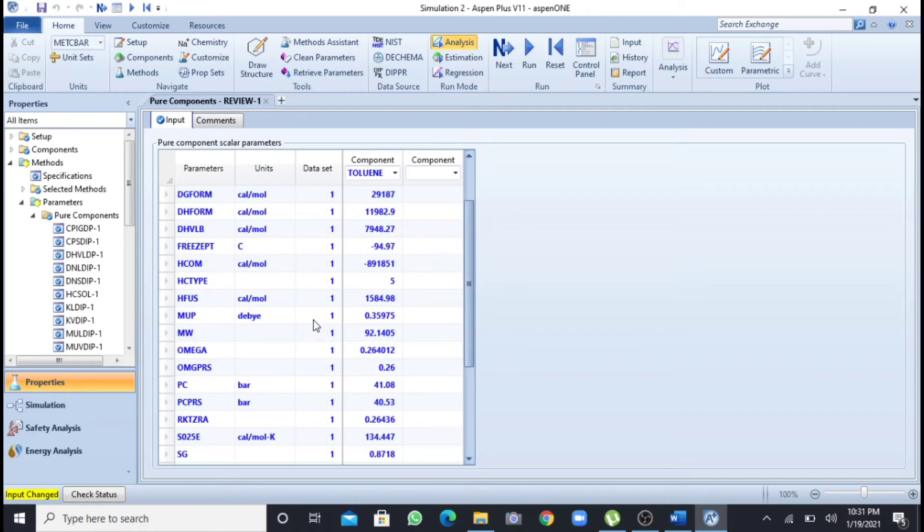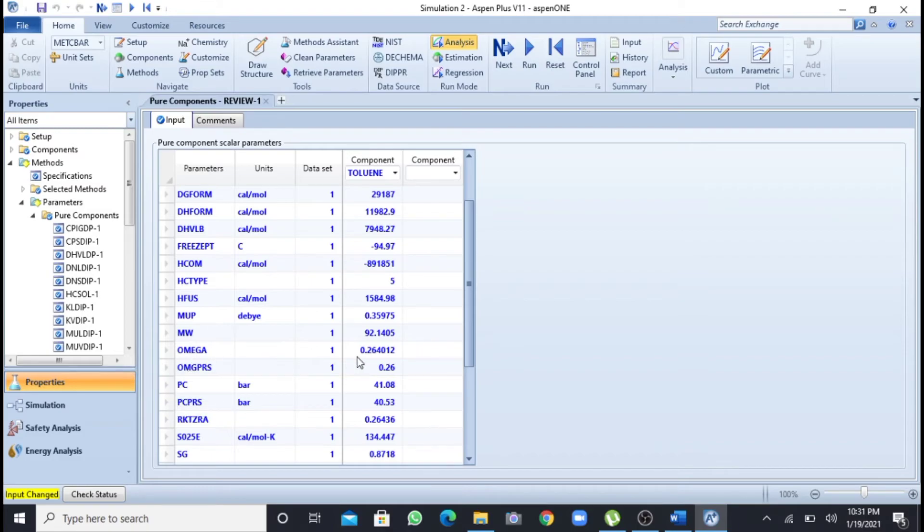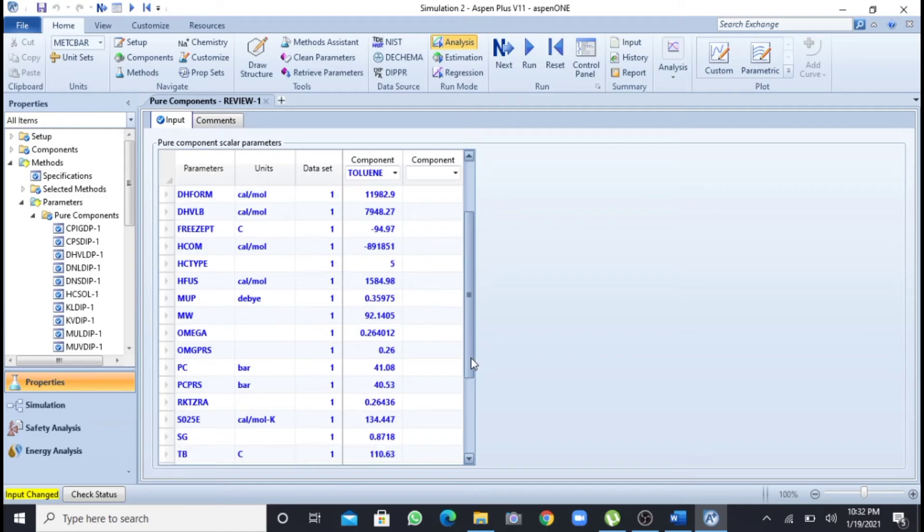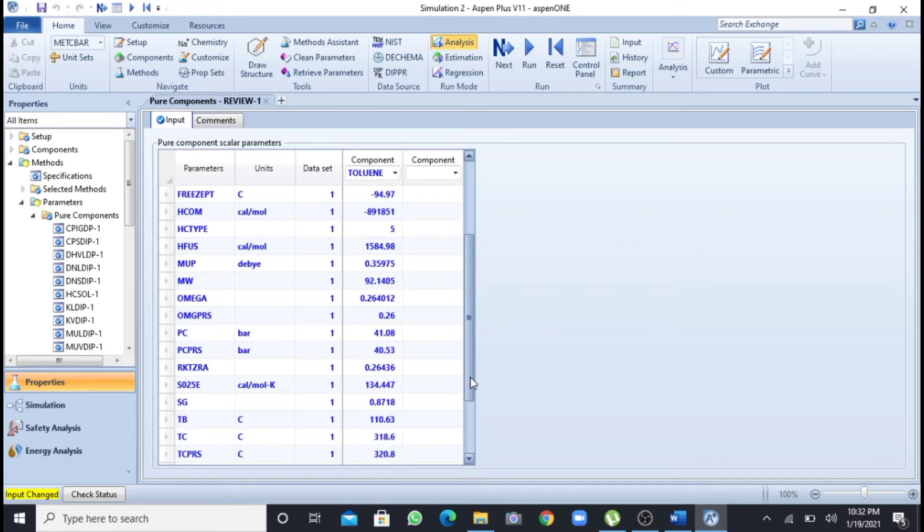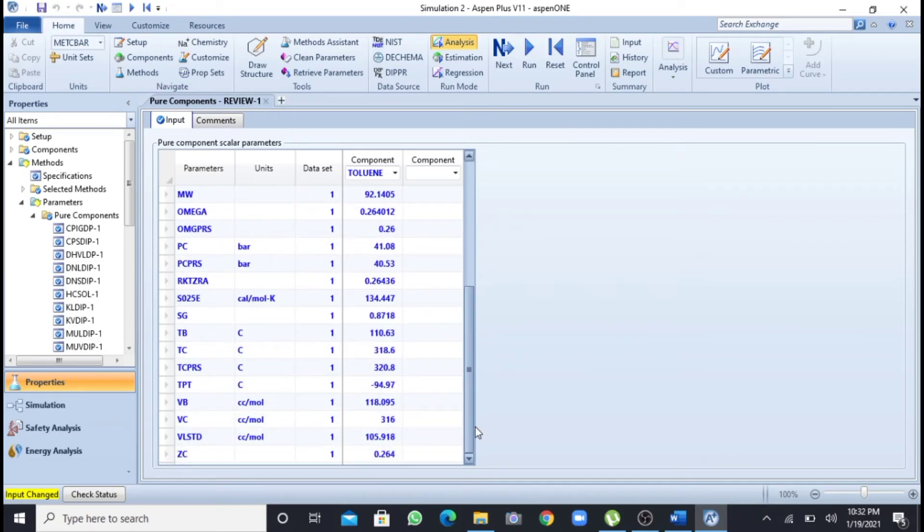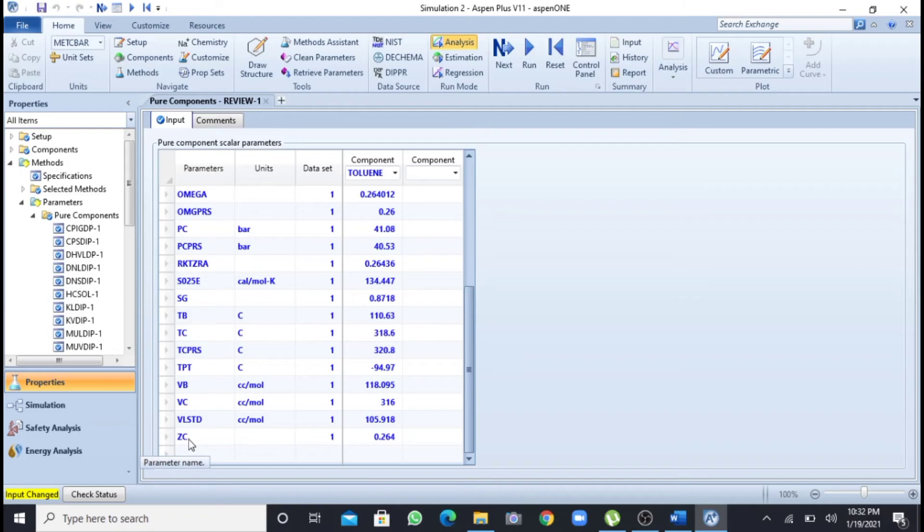You can see here is the molecular weight 92.14, omega value, this is omega's value, this is Pc means critical pressure, and I will scroll down. This is Sg means specific gravity, Tb means normal boiling point, Tc means critical temperature.